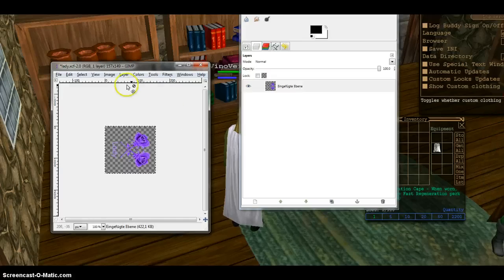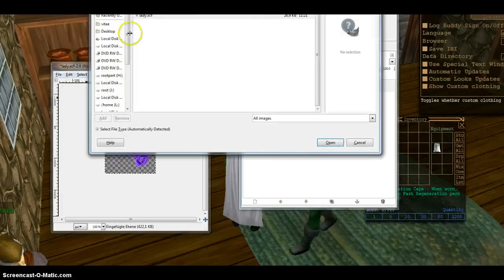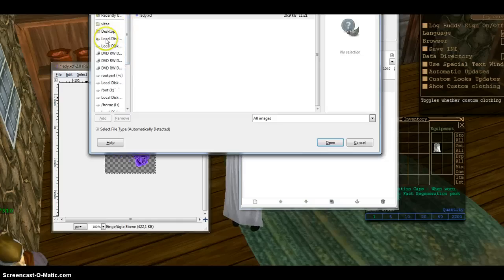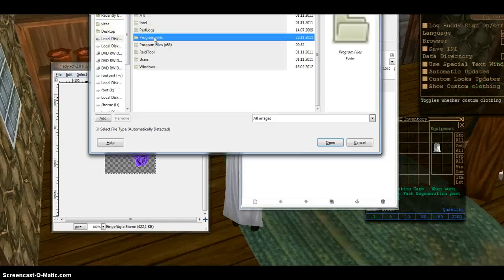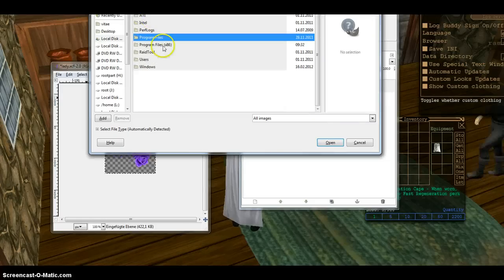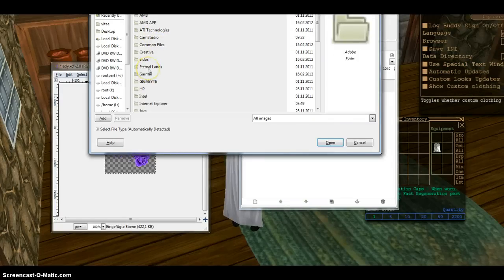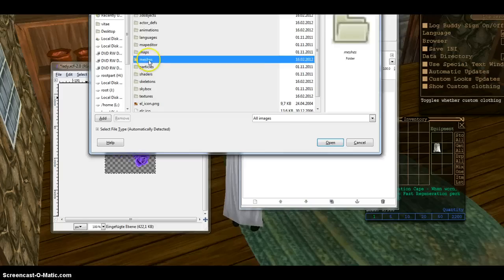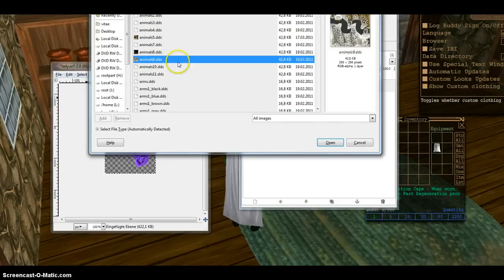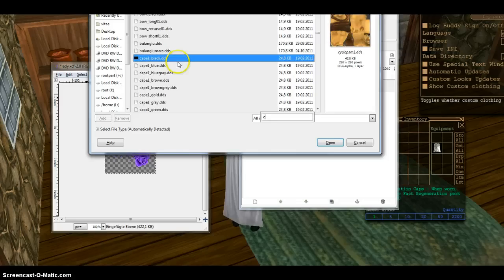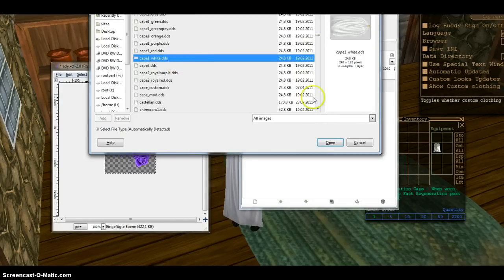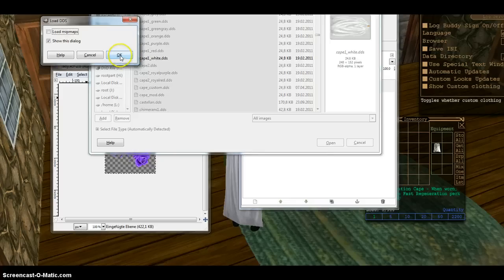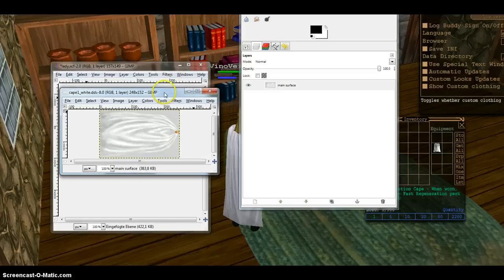Put it into the right level. I open the file. Go to the program files, program files for 32-bit programs, Eternal Lands, meshes, cape, one, white.DDS. I don't load mipmaps. I don't load mipmaps. I have here the cape.